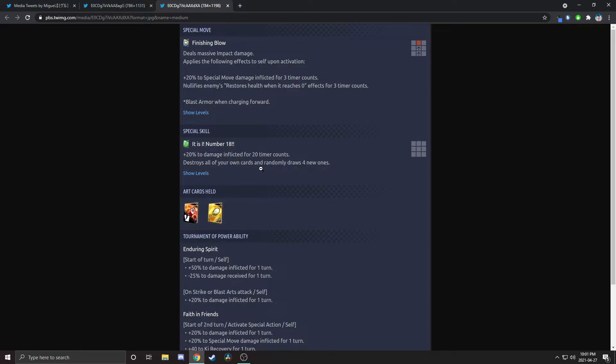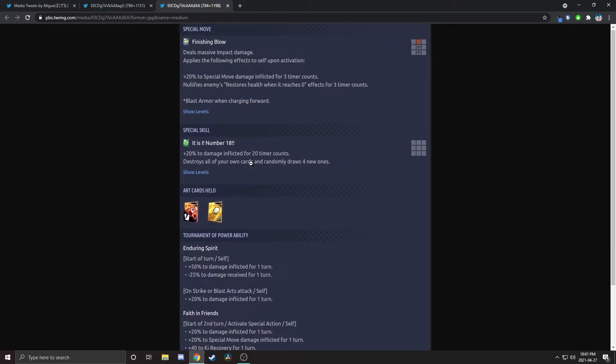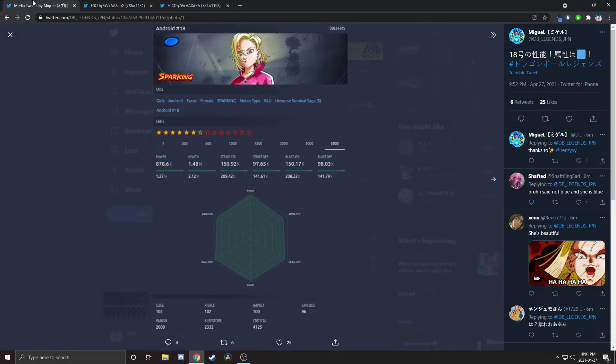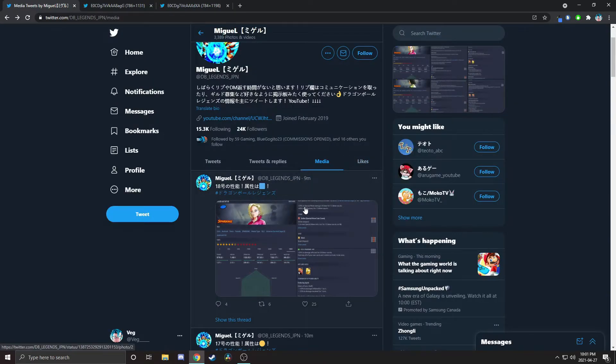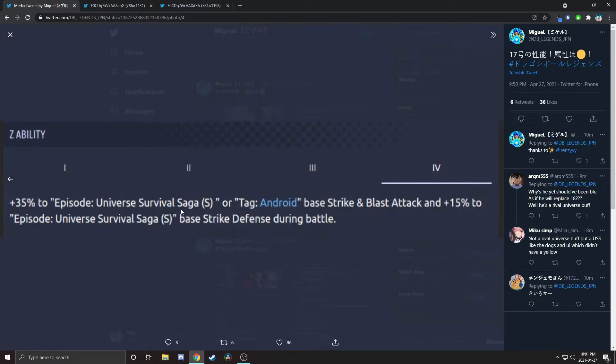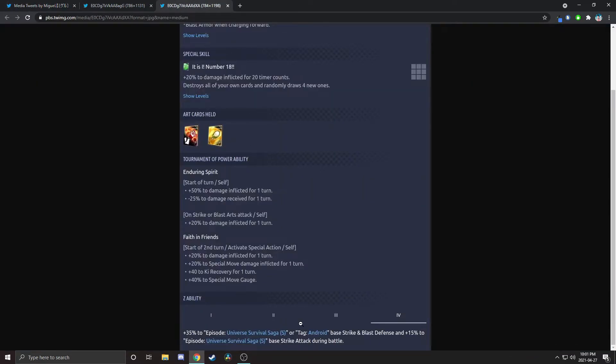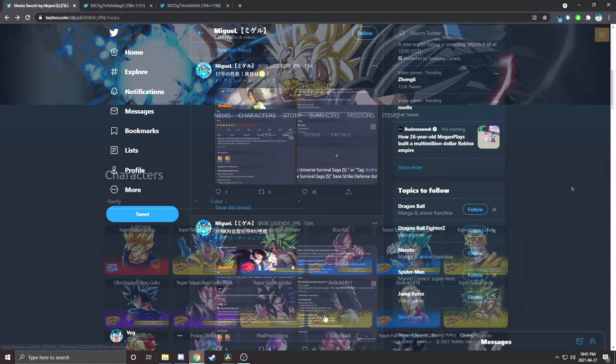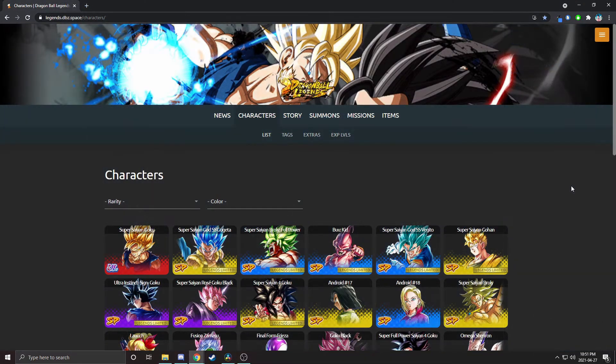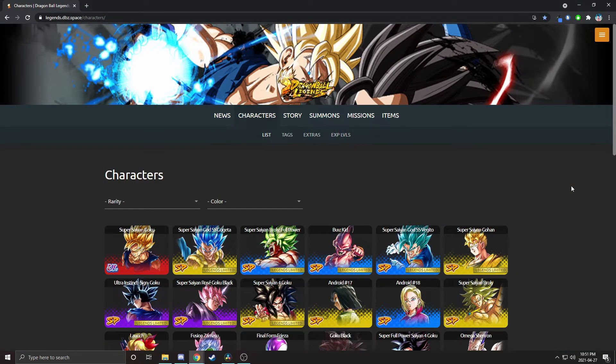I didn't take a look at their Z-abilities. Let me take a peek at this. 35% to episode Universe Survival Saga or tag Android, base strike and blast attack, and 15% to universal strike defense. So that's how they do it. For Android and USS they're getting double offense, but if you do end up running him on USS, which is what they're clearly made to be preferred on, you get an extra buff. What is 18 again? So double defenses and then extra strike attack.